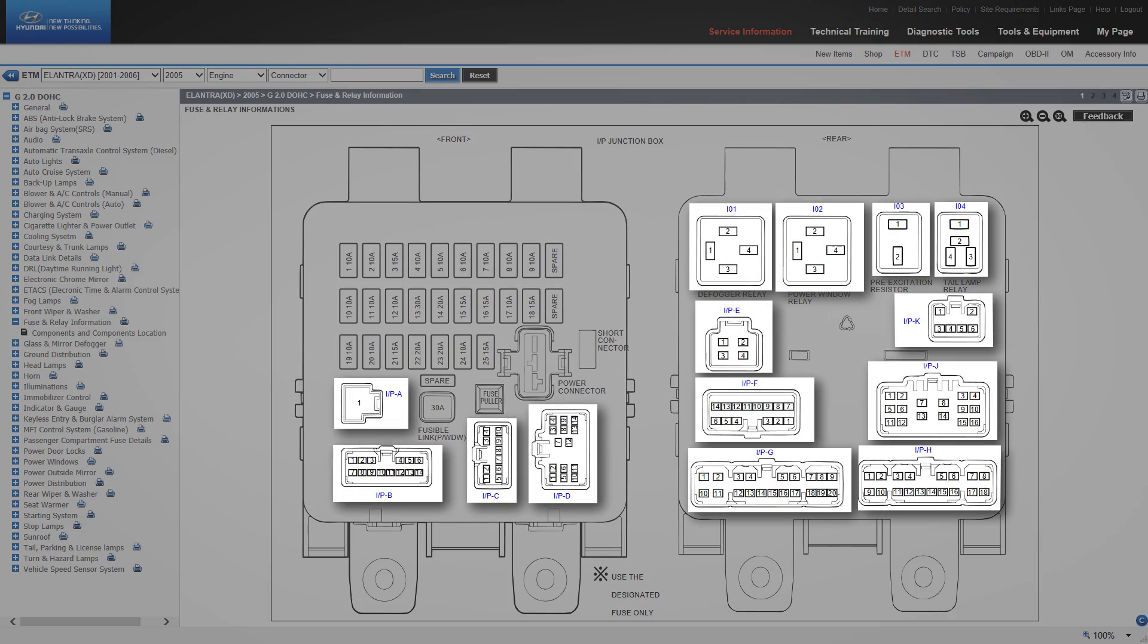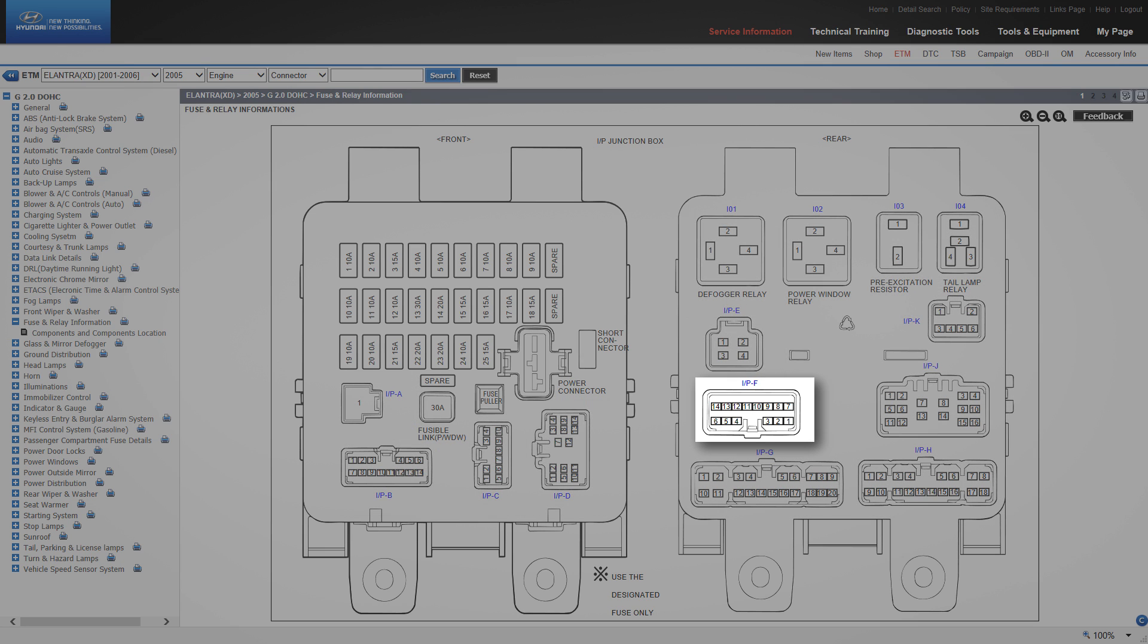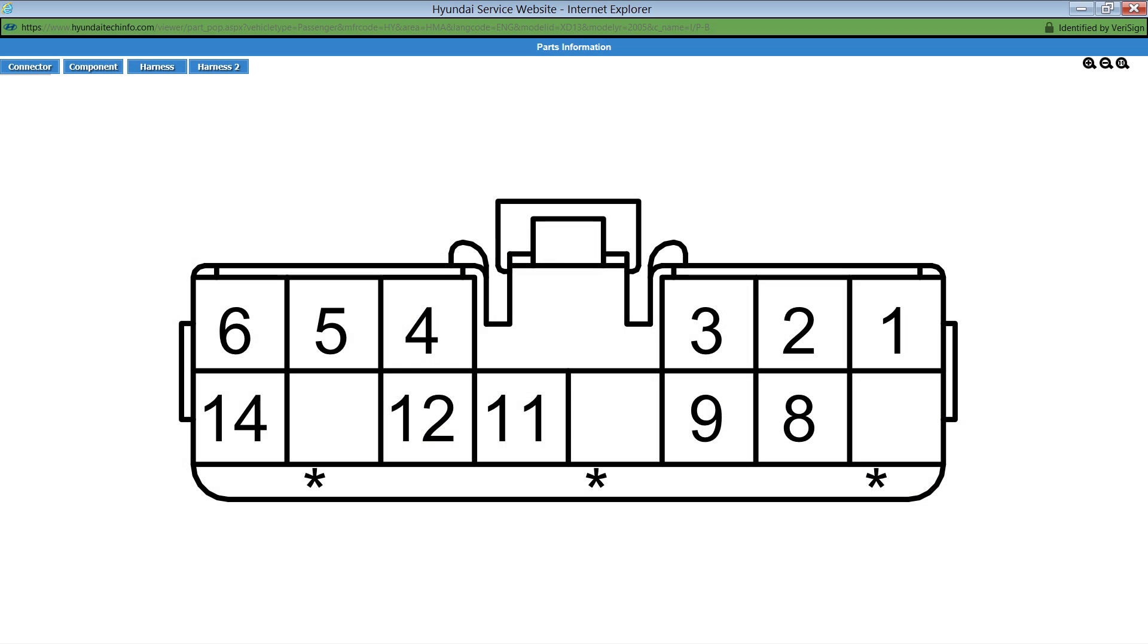There are links coloured in blue. Clicking on these links brings up a parts information window showing the connector end view. This view will also show which terminal cavities are not occupied.